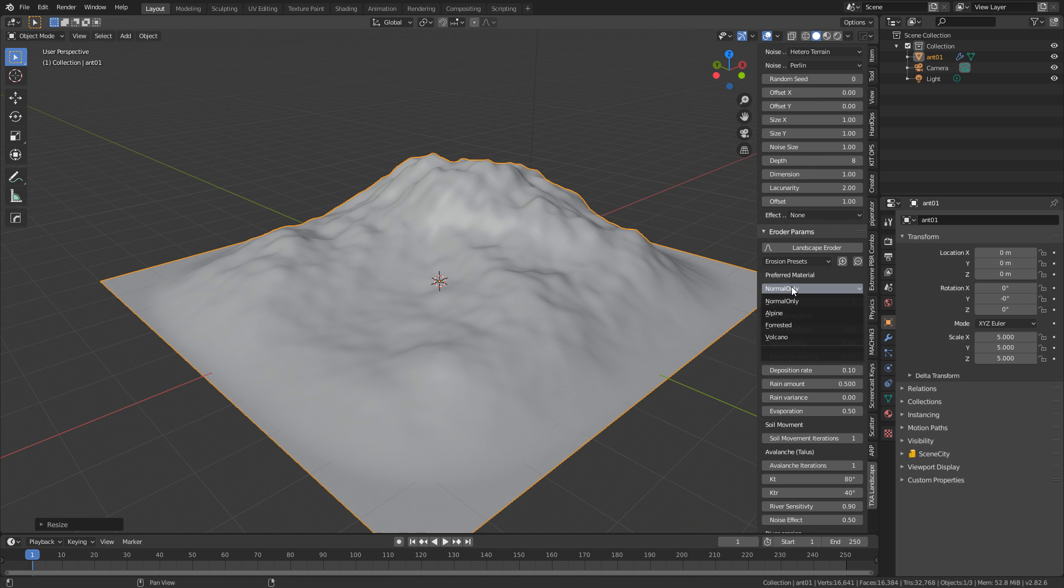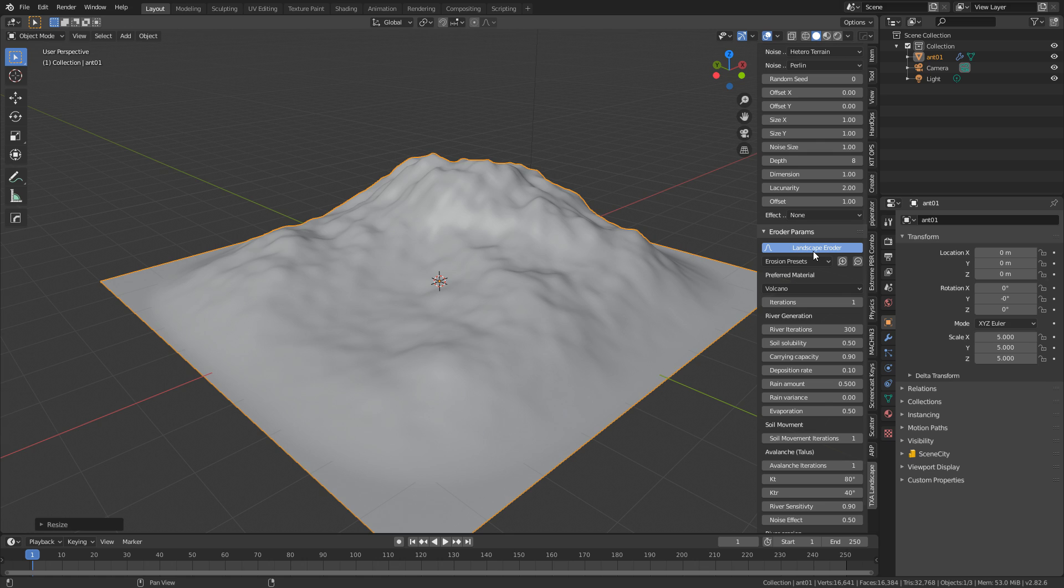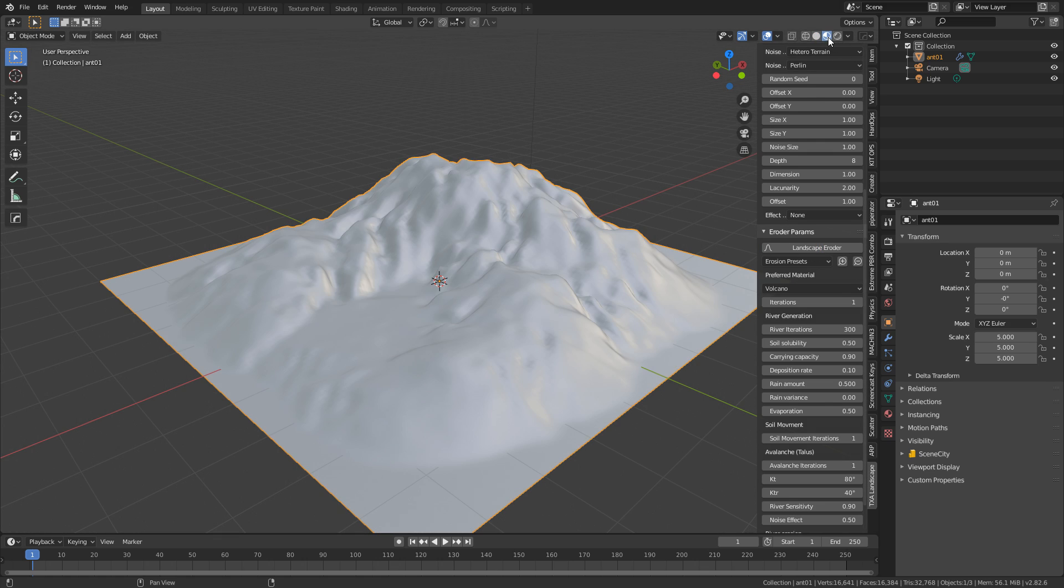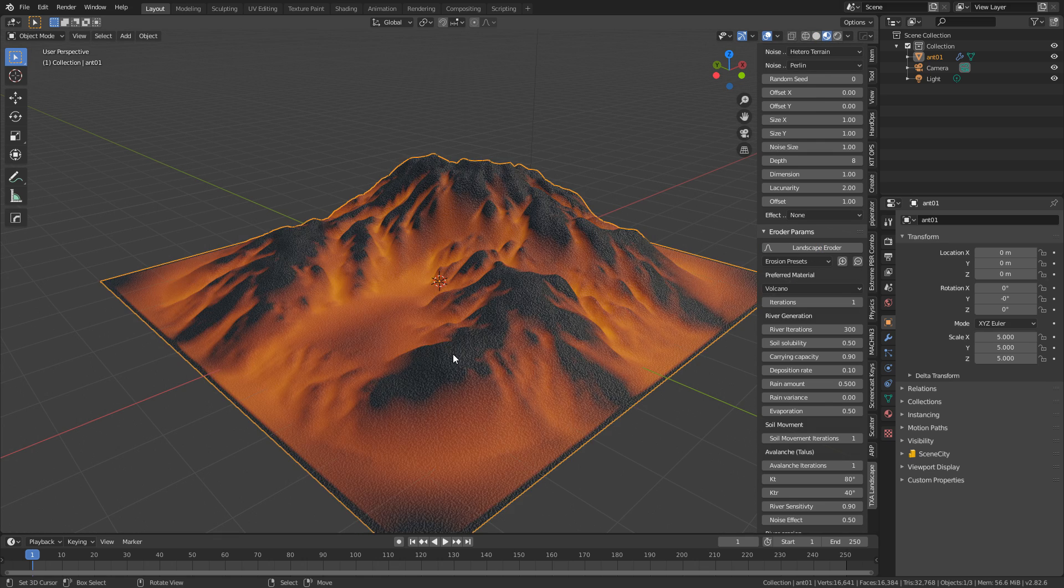So let's press the preferred material from normal only to let's say volcano. I'm going to click on landscaper road. Come up into just material. Look at that. That's just gorgeous just off the bat.